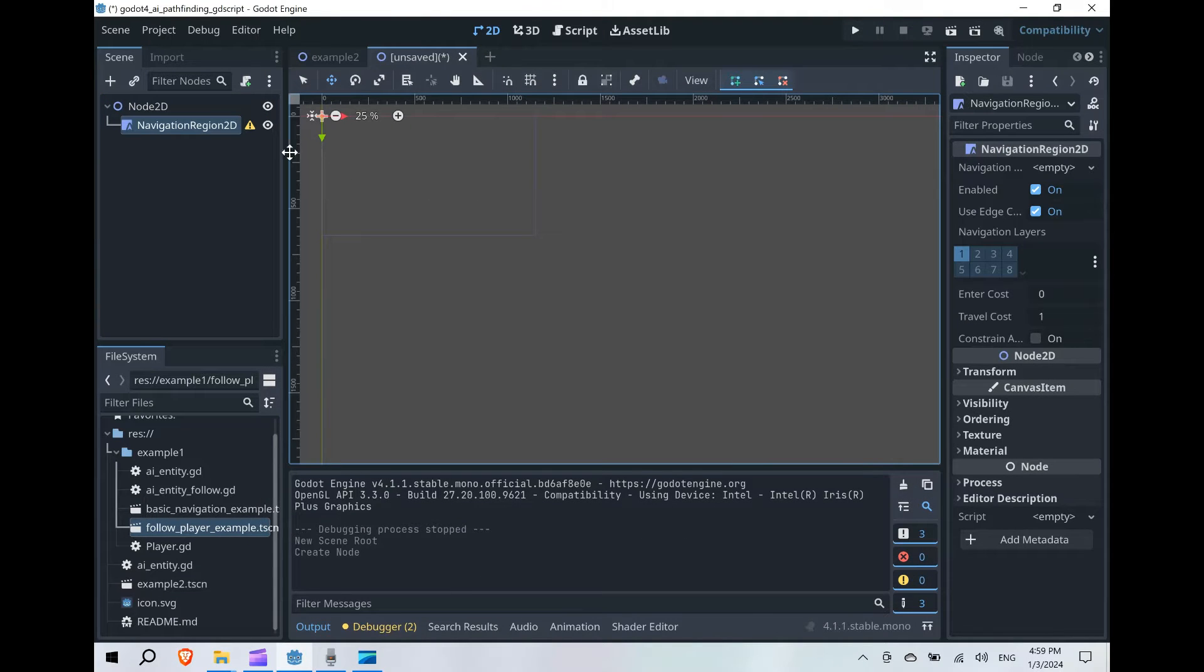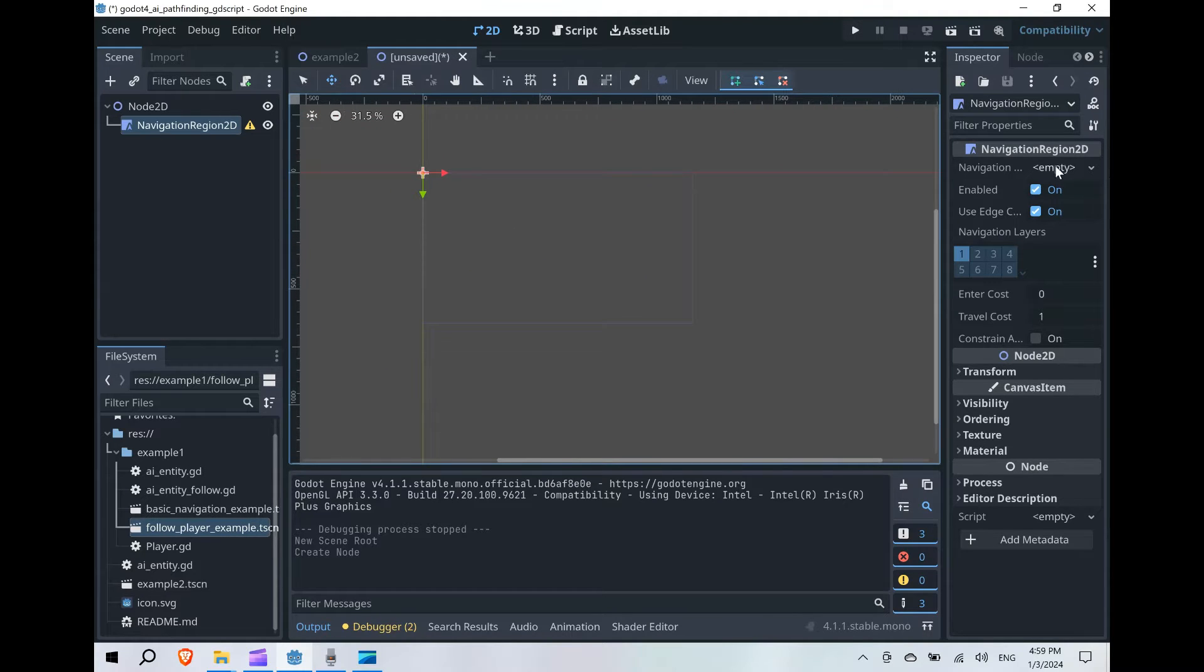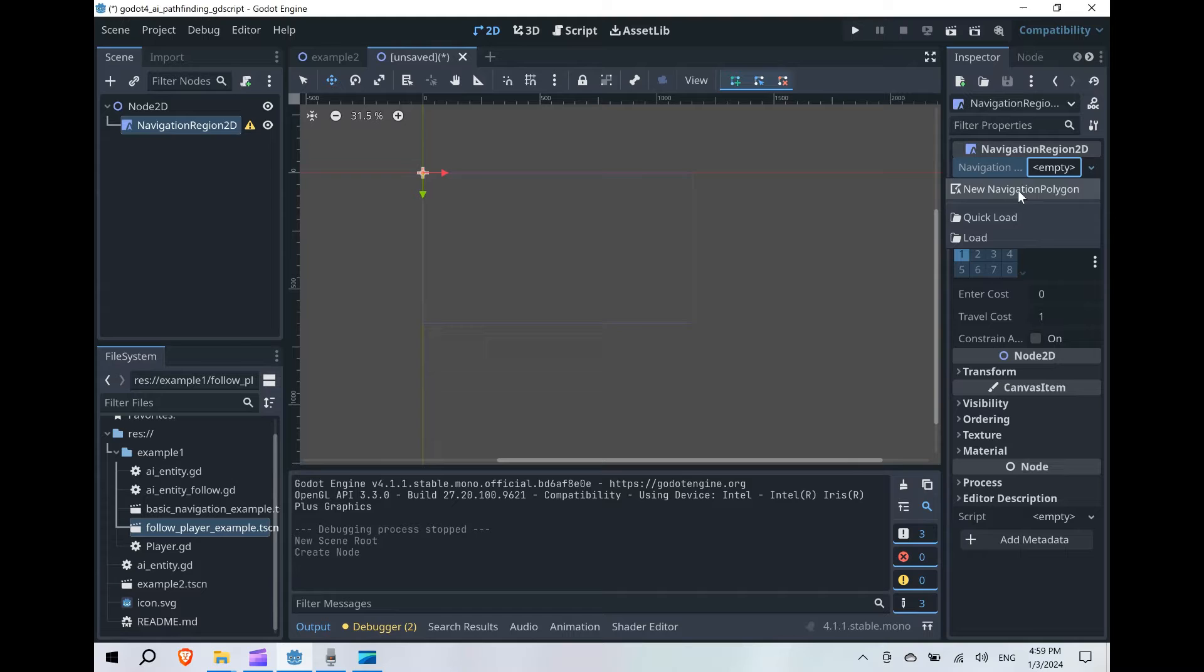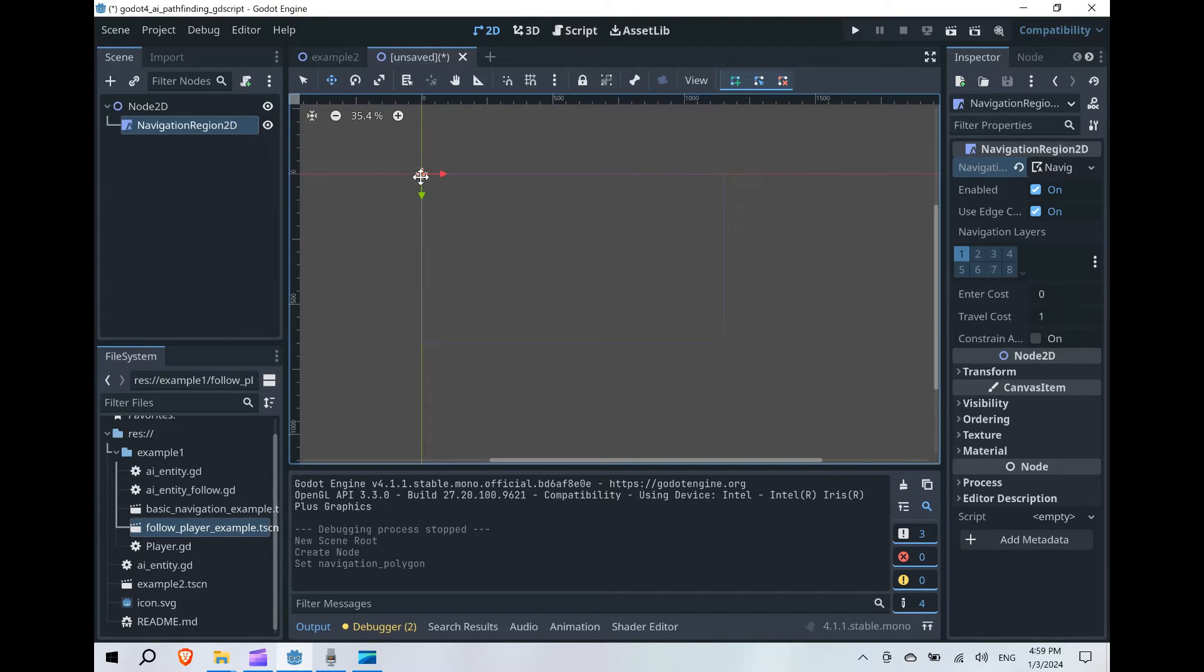Okay, so from here, what we're going to want to do is create a new navigation polygon. And I'm going to go ahead and create this in the shape of a U. That way our AI entity actually has something to navigate around.